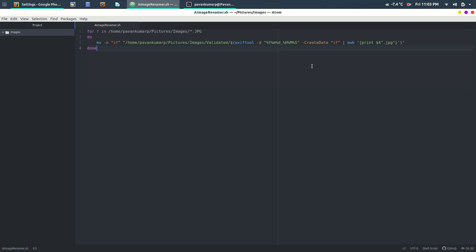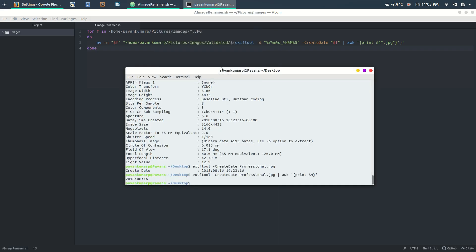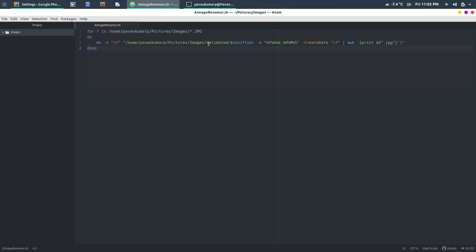I loop through all the images, use ExifTool to extract the create date, then route it through awk to get it into the required format, and I've stored them into a folder called 'validated.'